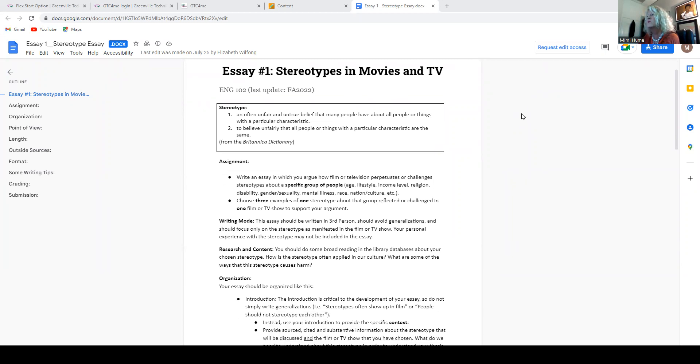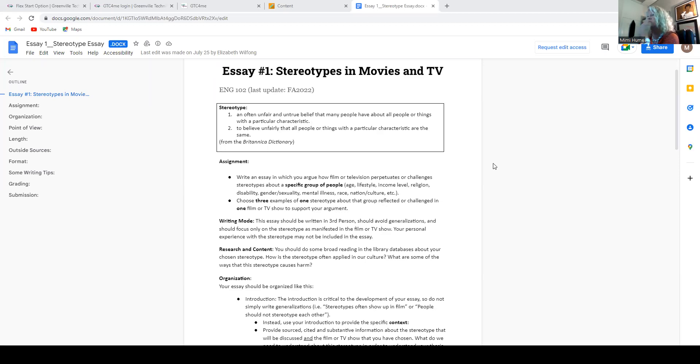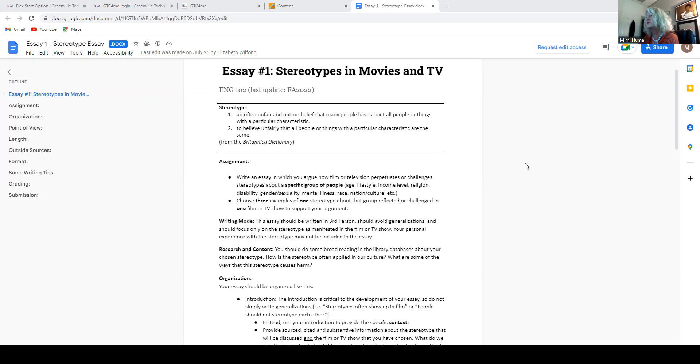All right, so you're going to write an essay in which you argue how film or television, the show or the movie, perpetuates or challenges stereotypes about a specific group of people, their age, their lifestyle, their income level, their religion, their disability, gender and sexuality, mental illness, race, nation, culture, et cetera. There's more.